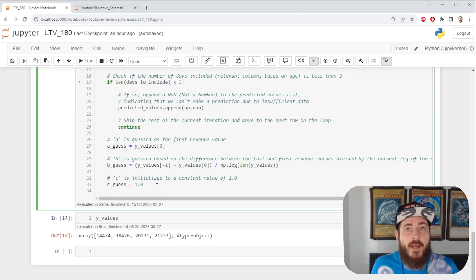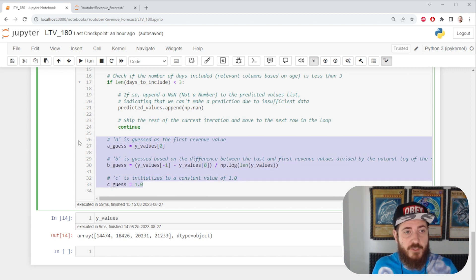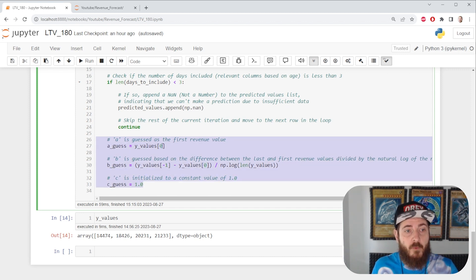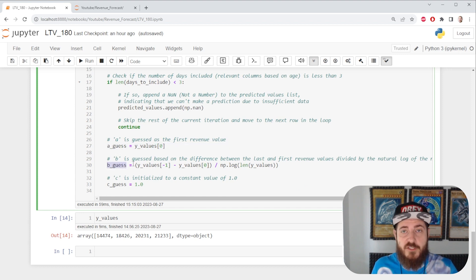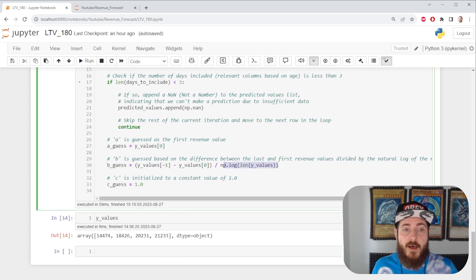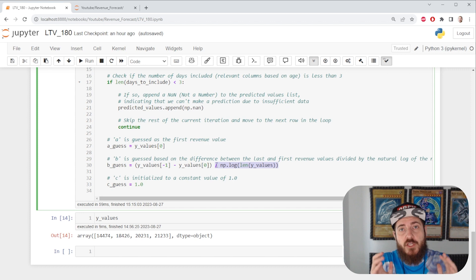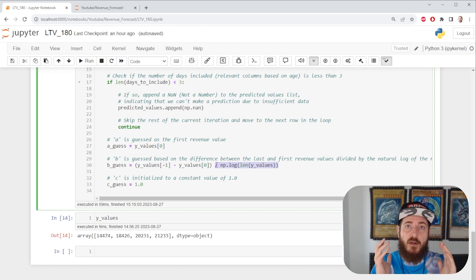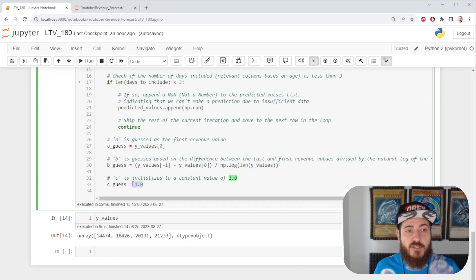We're going to have three variables that are going to help our function fit the model. We're going to have a which is going to be our first value, b which is going to be the difference between last and first value over the log of our length of data, essentially approximating what our curve slope is going to be like. And then for c, we're just going to put one.